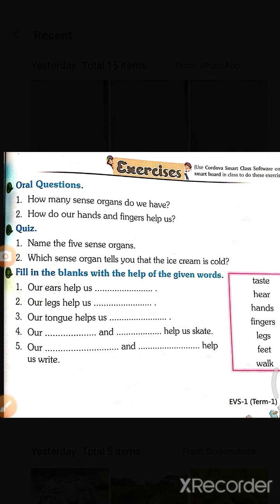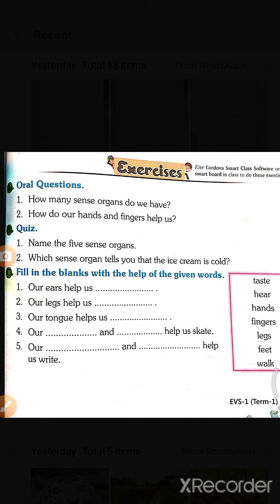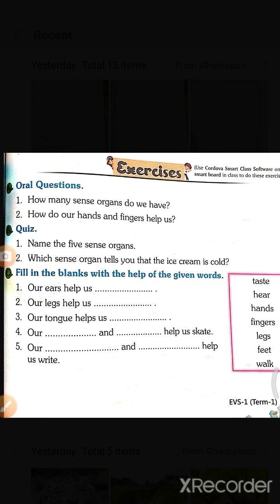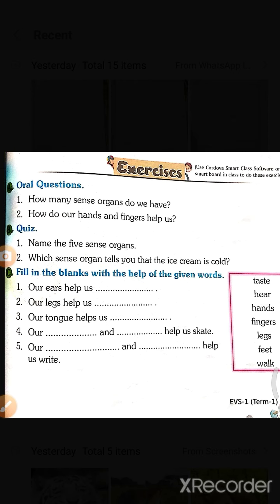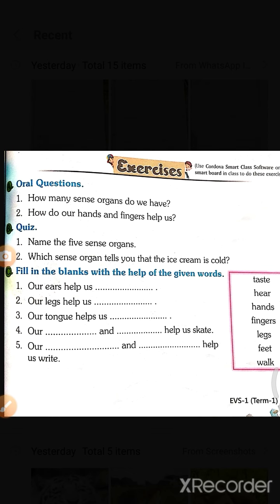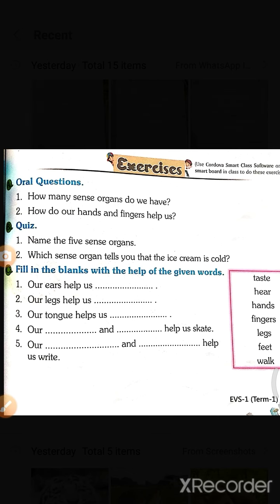Quiz: first, name the five sense organs — ear, eye, skin, nose, and tongue. These are the five sense organs. Second question: which sense organ tells you that the ice cream is cold?